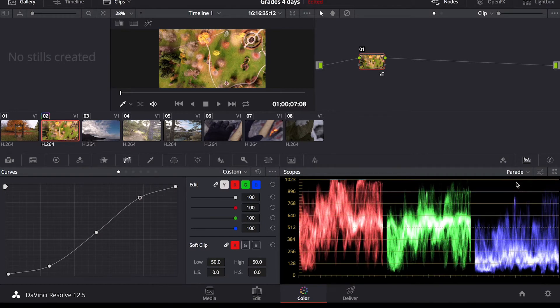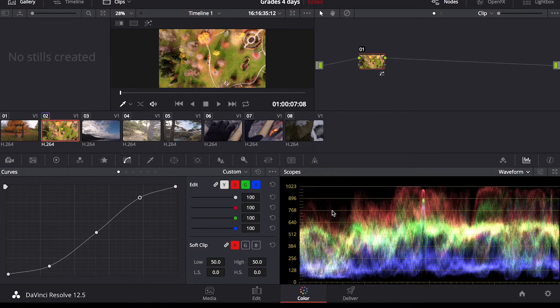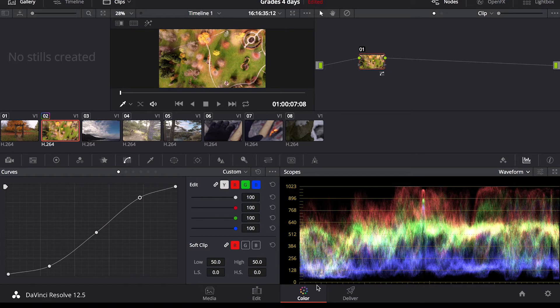You can use parade and vector scope histogram but I find that waveform is good for me that I can see everything at once and all the information is right there for me.